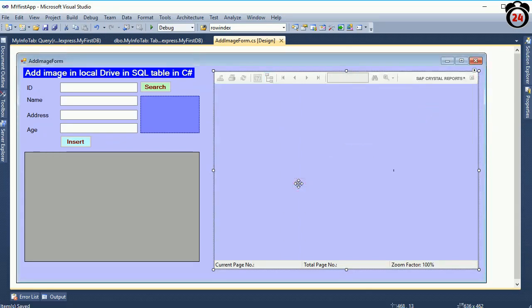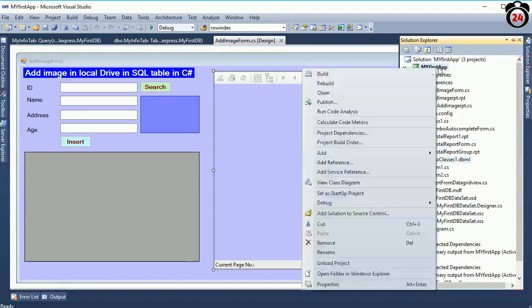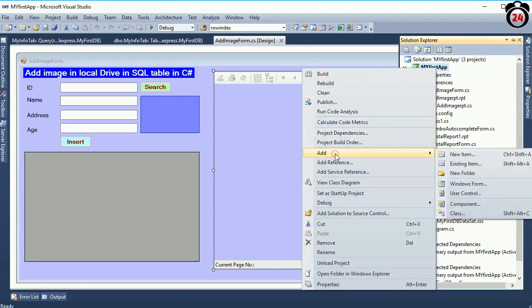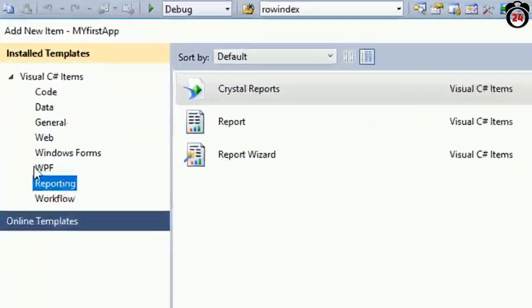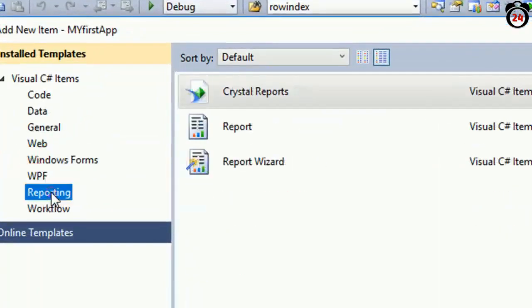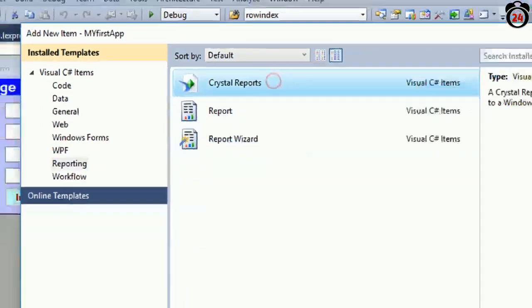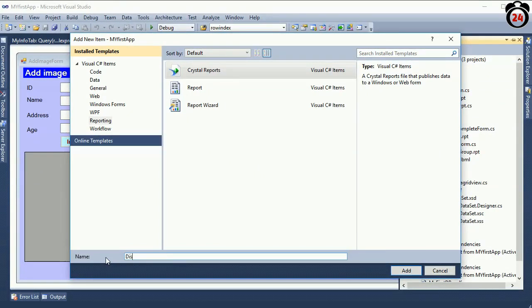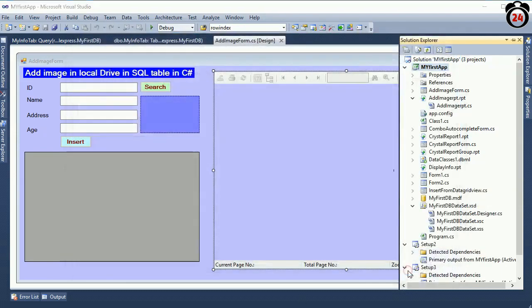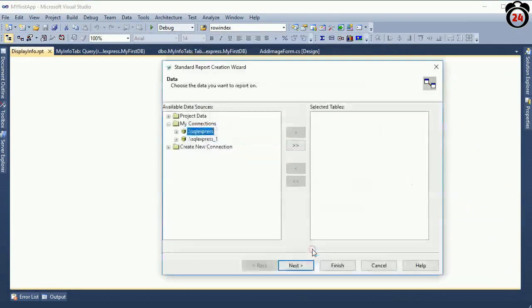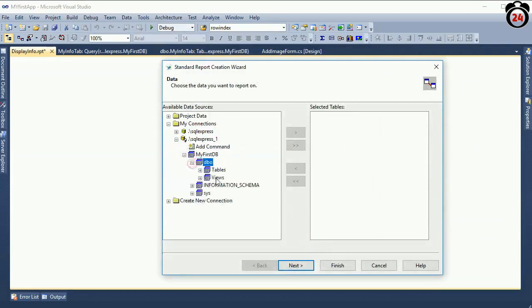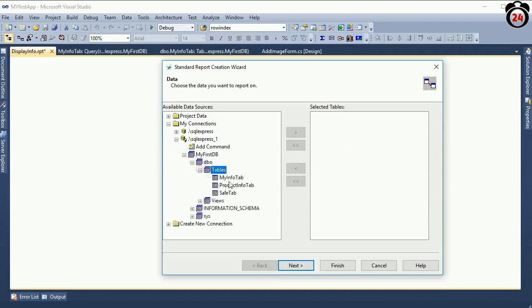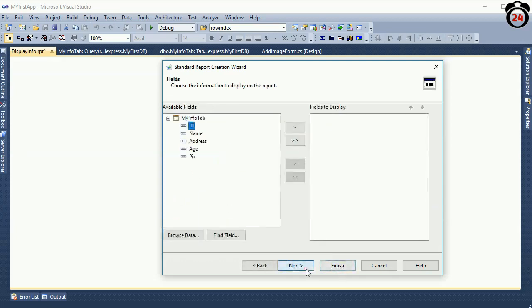No group. I will add the Crystal Report. Go to the solution explorer, add new item. Right click and add new item Crystal Report. See the left side reporting, select reporting and then select Crystal Report. Name the Crystal Report as 'DisplayInfo'. Just click on the Add button. Now expand connection. I have connected it first. Expand the table 'MyInfoTab', just click on the arrow. Next, next, finish.